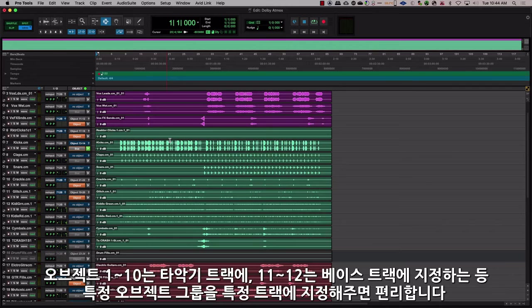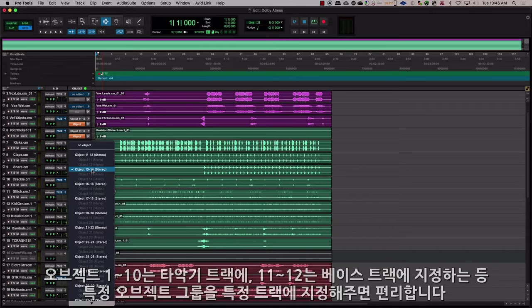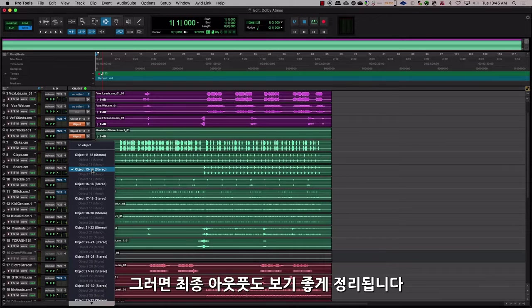A good rule of thumb in organizing is to make sure you have certain groups of objects for certain tracks. For example, you can have objects 1 through 10 for percussion, 11 and 12 for bass, and so on as you see fit. This lets the final output be organized as well.